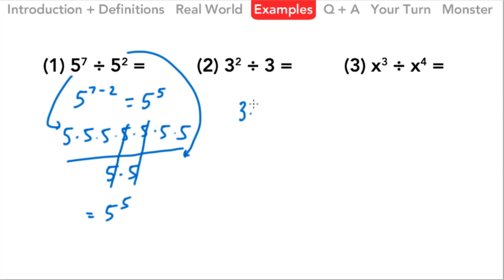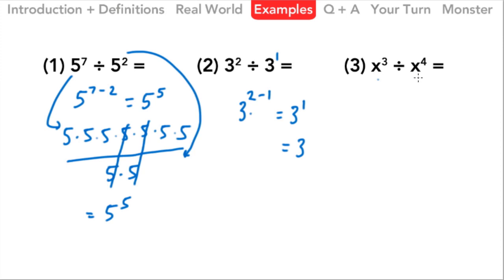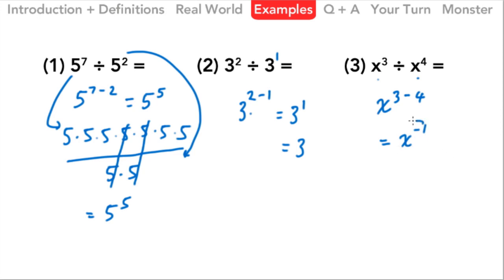For the second example, we've got 3 to the 2nd power divided by 3, which is really 3 to the 1st power. So we do 2 minus 1, giving us 3 to the 1st power, which of course is just 3. In the next one we have a variable: x to the 3rd divided by x to the 4th. Same rule — subtract those exponents — and that gives us x to the negative 1. Be very careful: this is not the 1st power; x to the negative 1 is your answer.